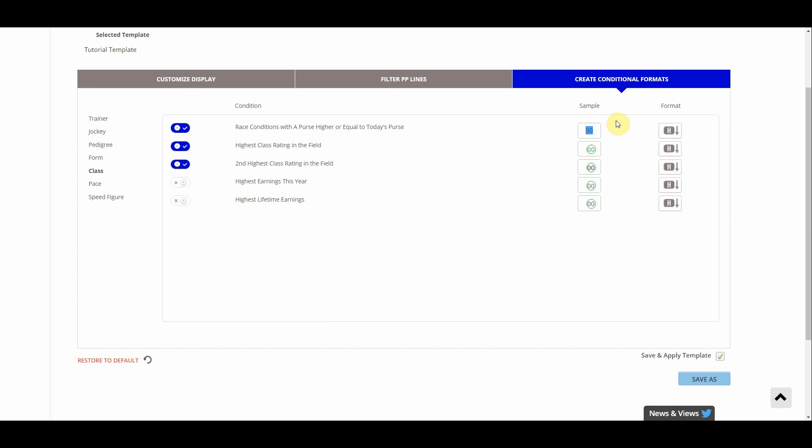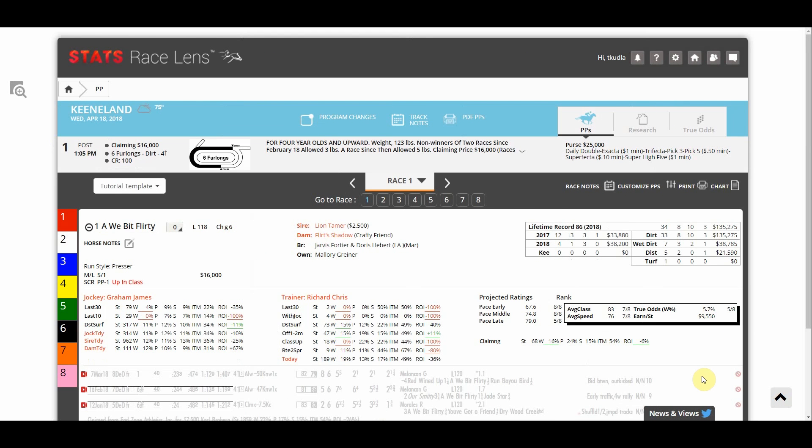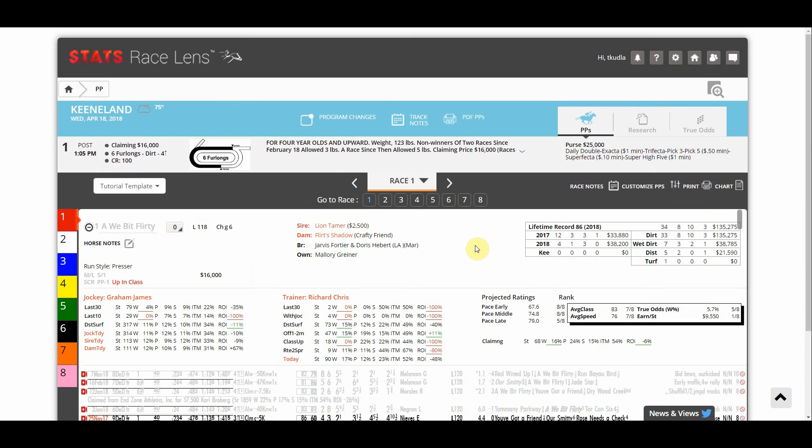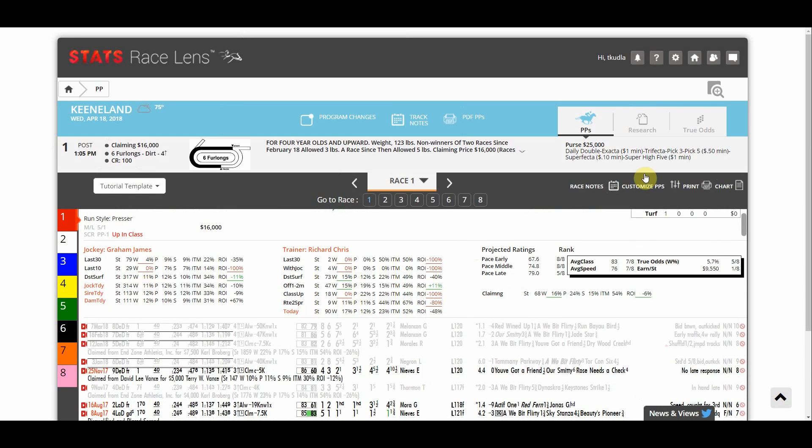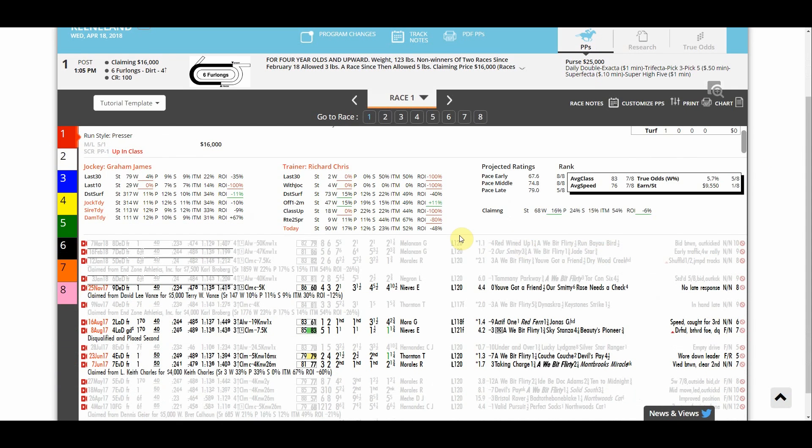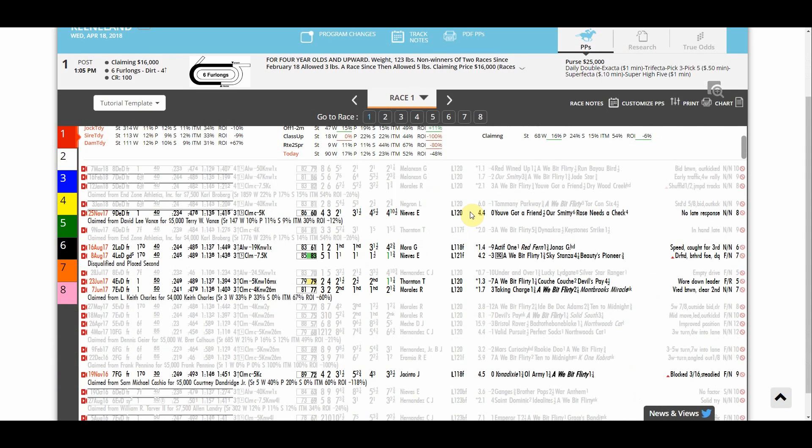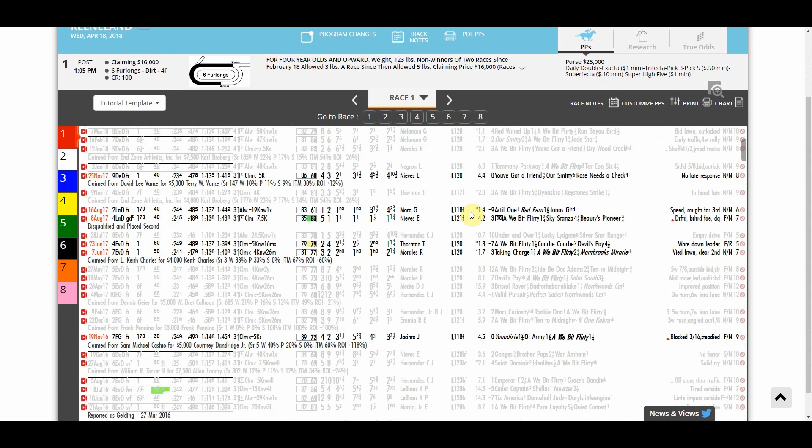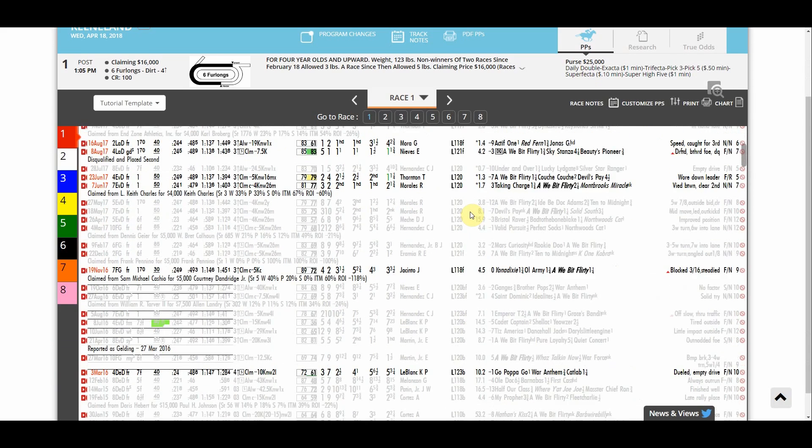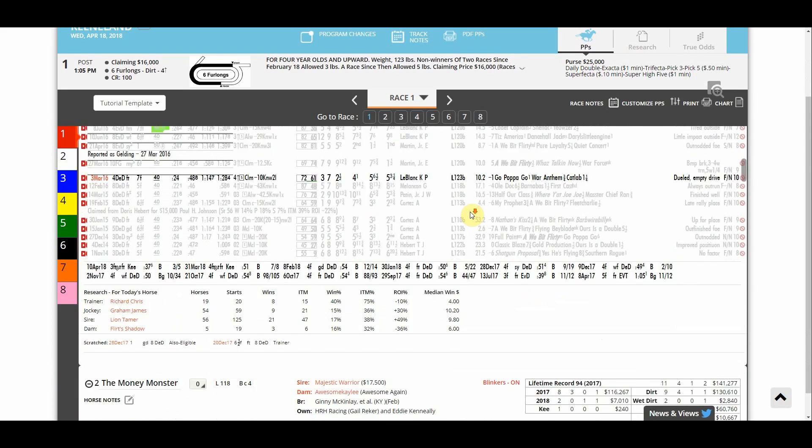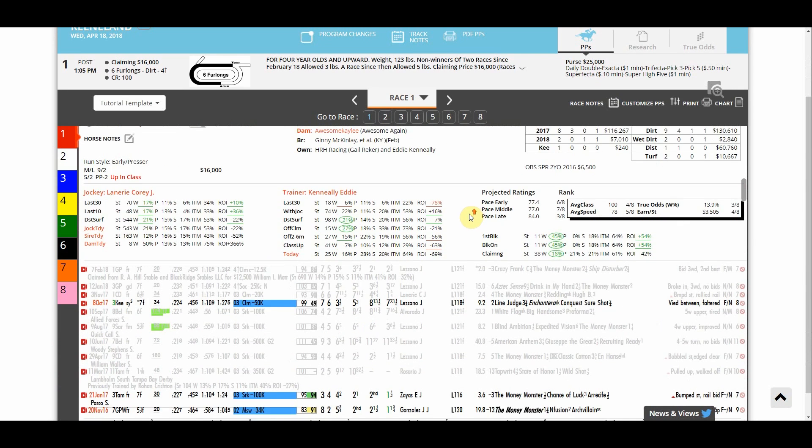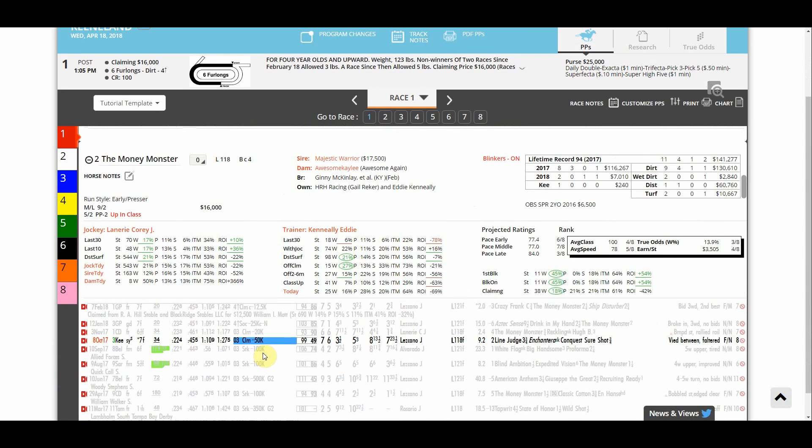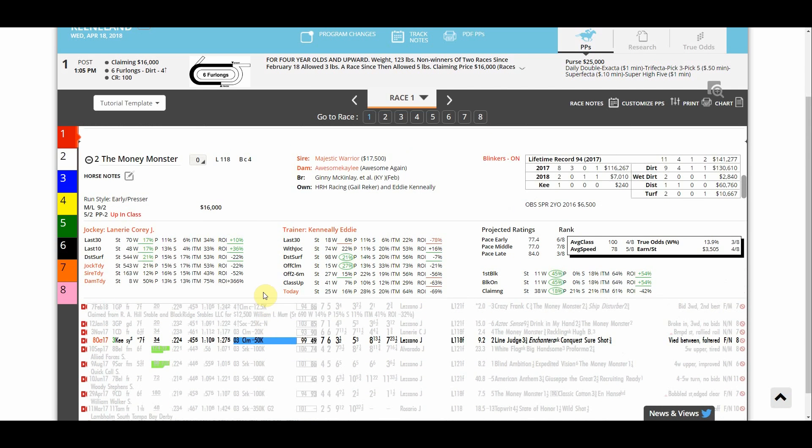When I'm done creating my template I simply go down and click save as. You'll see tutorial template has been saved. And then to try it out it'll automatically take us back to the main page here. We'll see tutorial template is already applied. So we can look at some of these situations here and we'll see that only those specific situations races are shown and the other ones are grayed out. Let's see if we can find one of those blue lines there. Yeah so you can see this race had a higher purse than the one we're in right now and that one's highlighted in blue. So now that I'm looking through this race I can handicap much quicker and much more efficiently.